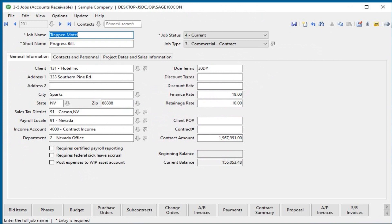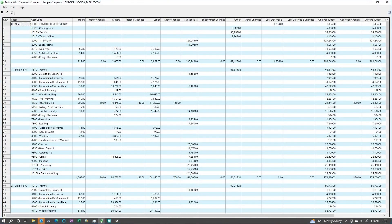The job can either be set up on the fly during the takeoff, or set up earlier to track win and loss reporting as well as schedule dates, bid dates, etc. The job and takeoff will then be tracked by cost code and cost type, phase, and bid item. Please note the changes columns created by change orders.